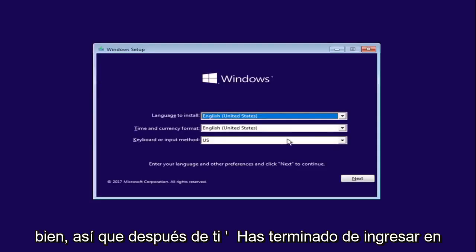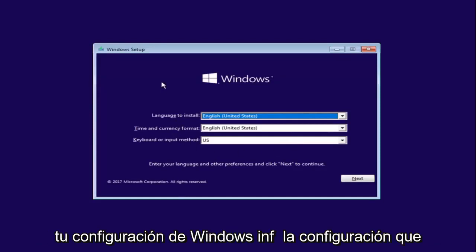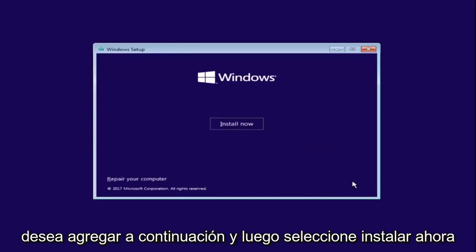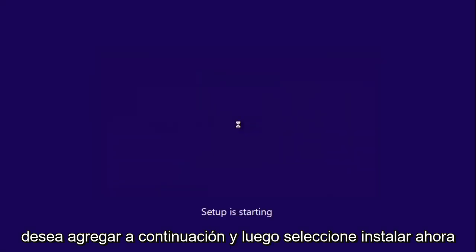Okay, so after you're done entering in your Windows setup information, you want to select Next and then select Install Now.